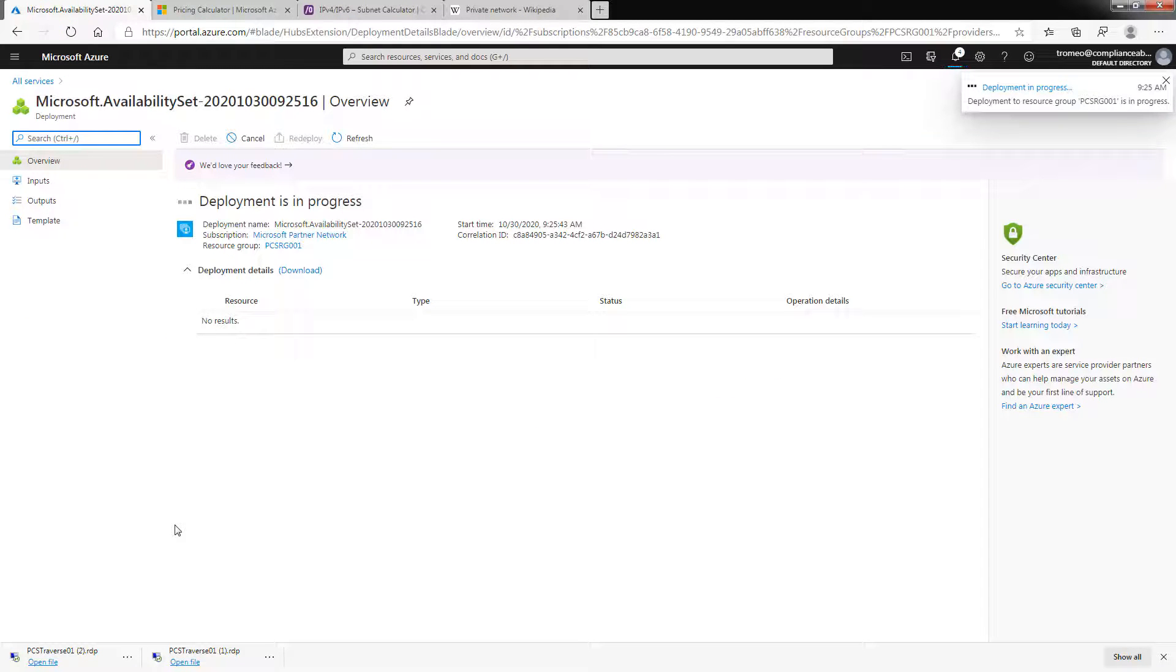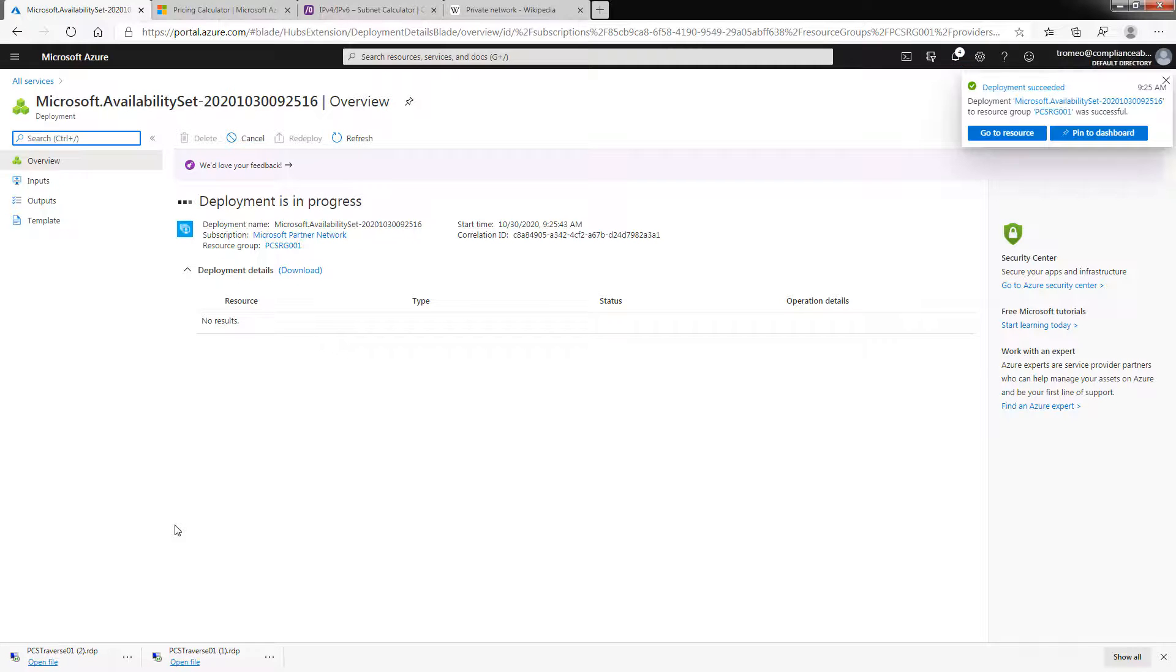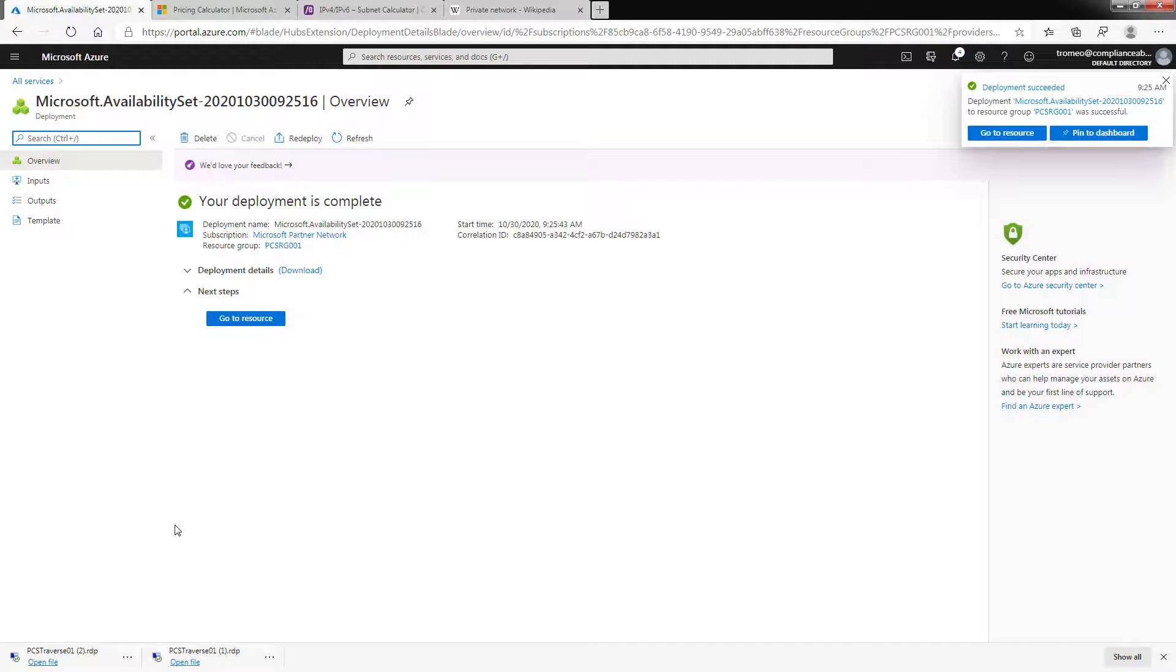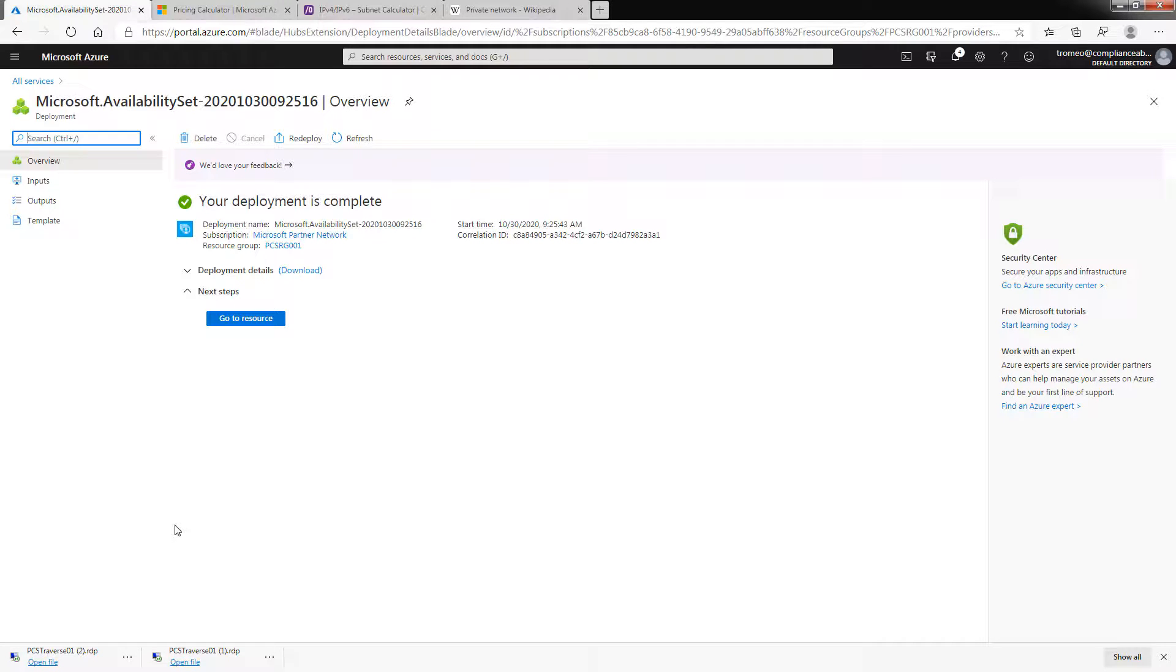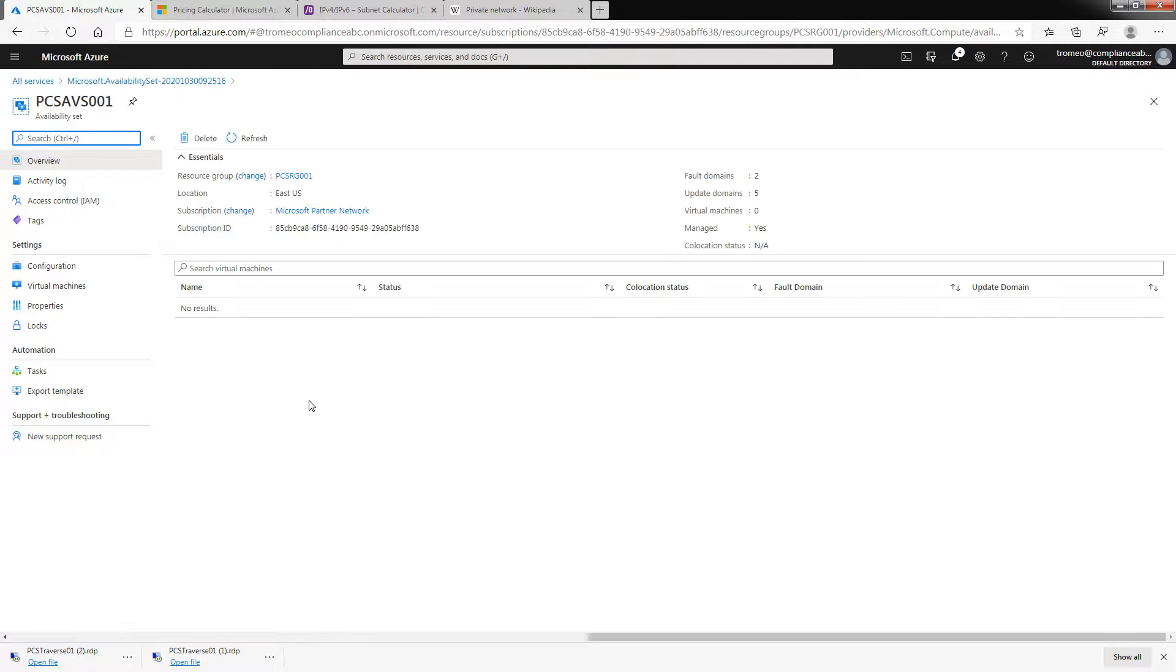And did you also notice that the availability set is a member of the resource group that we created earlier? So now going forward, every virtual machine that we create is going to be a member of that resource group and a member of this availability set. So if in the future I need to create a load balancer, it's very simple.